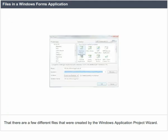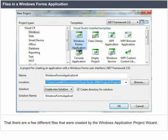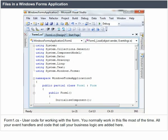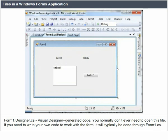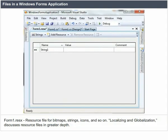Files in a Windows Forms Application. There are a few different files created by the Windows Application Project Wizard. Form1.cs is used for code for working with the form — you normally work in this file most of the time, and all your event handlers and business logic code are added here. Form1.designer.cs contains Visual Designer generated code — you normally don't need to open this file. Form1.resx is the resource file for bitmaps, strings, icons, and so on, used for localizing and globalization. Program.cs contains a main method.